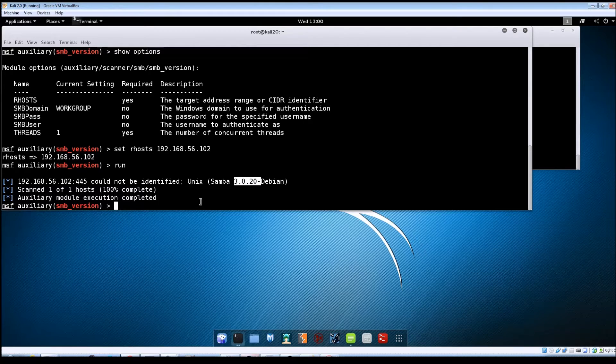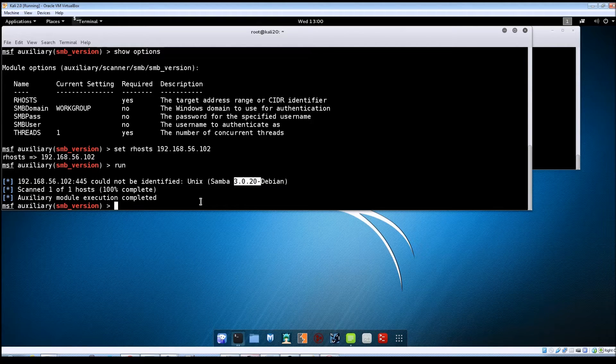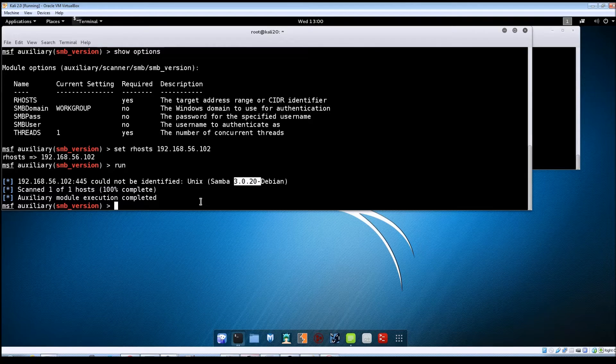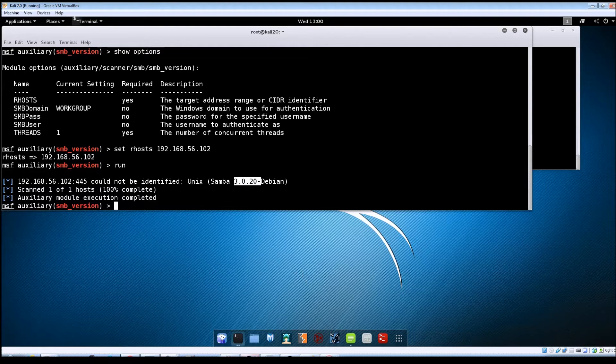So now that we've looked at what the vulnerability is, let's see if we can actually exploit it to gain access to the Metasploitable machine.